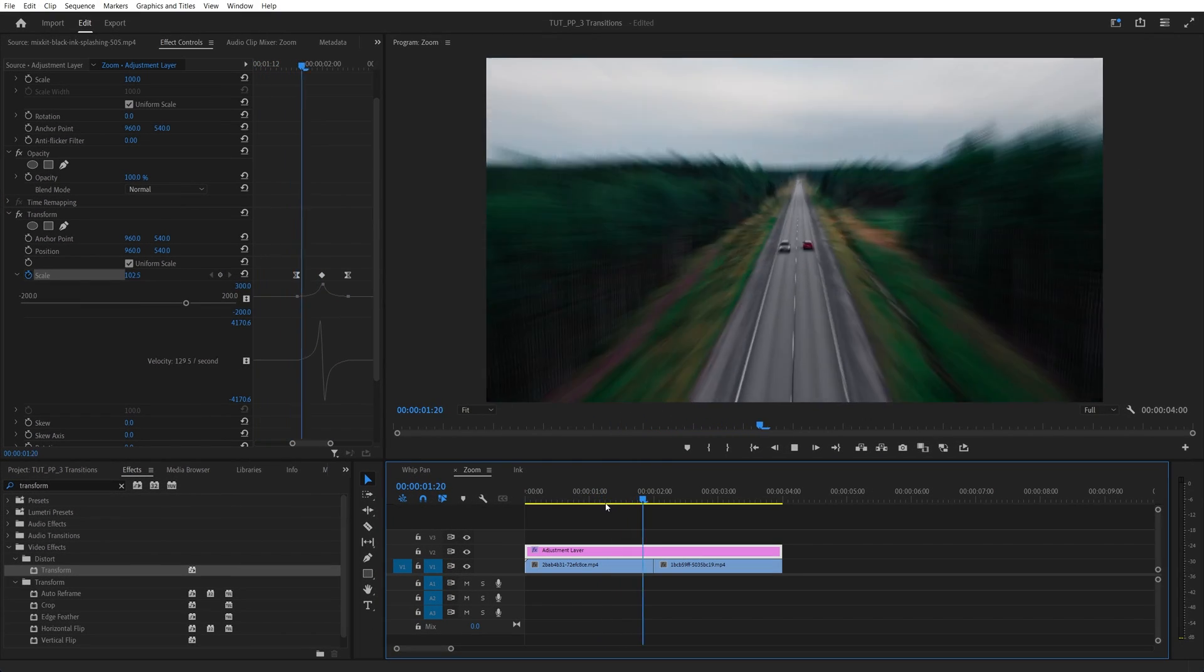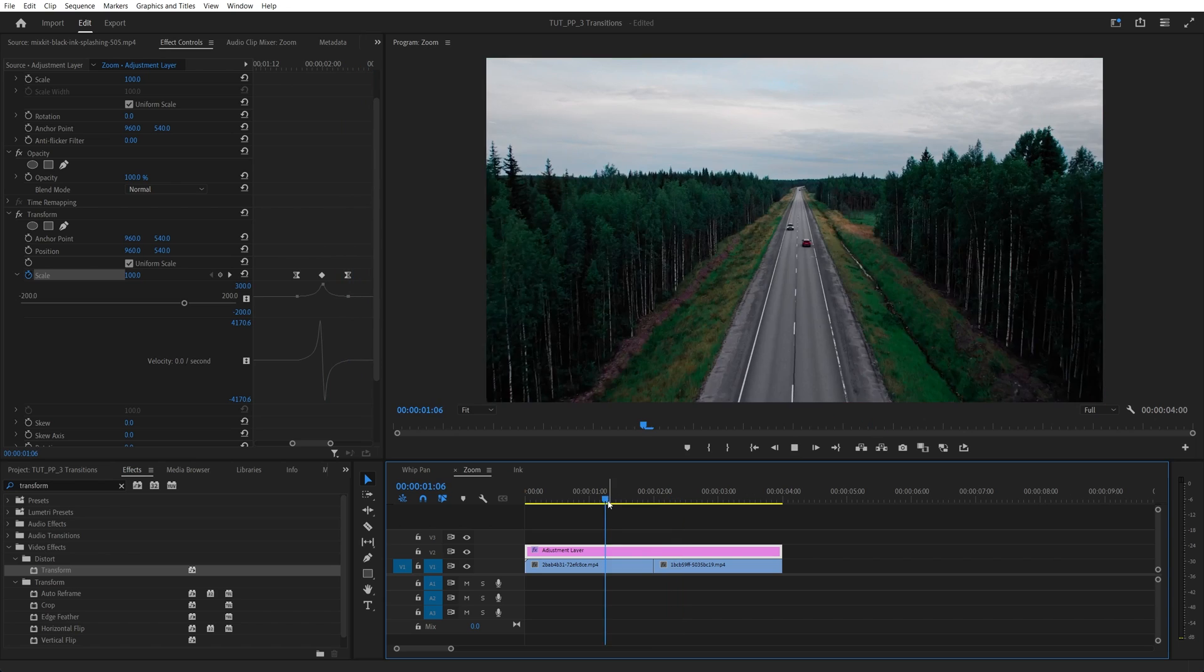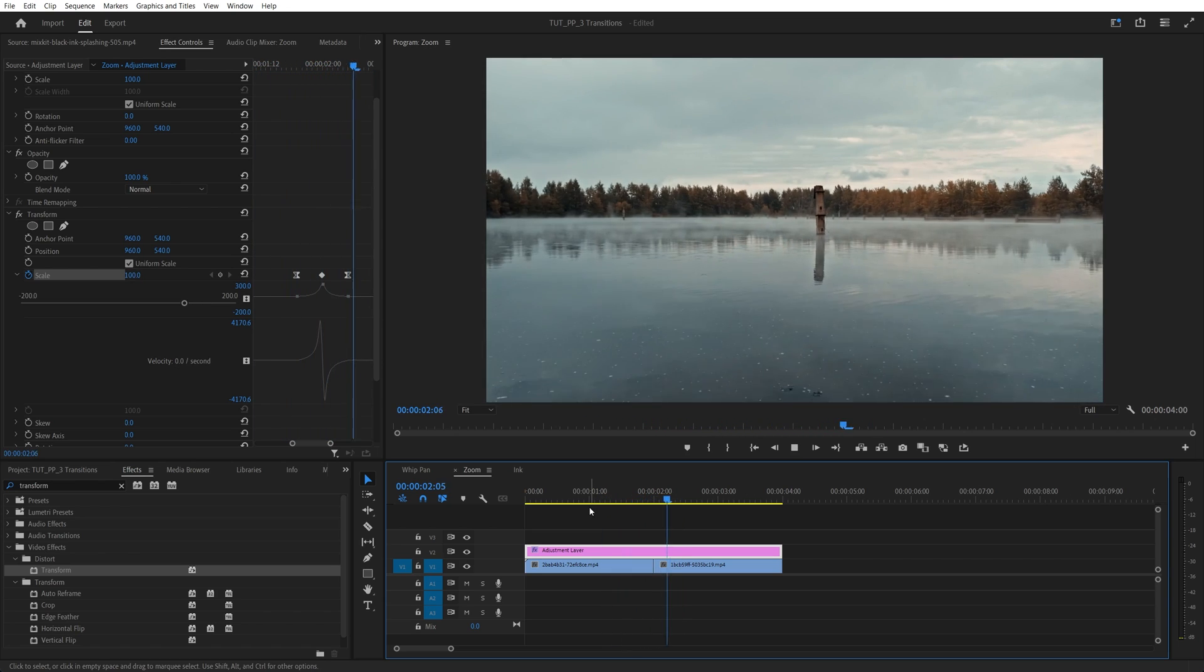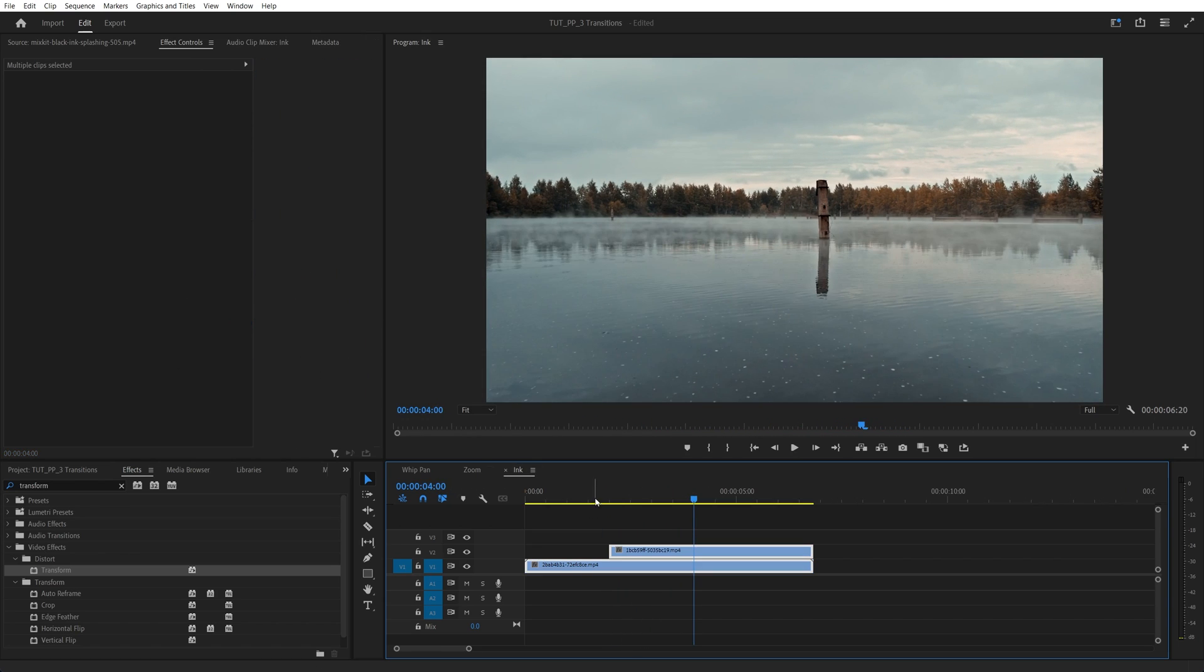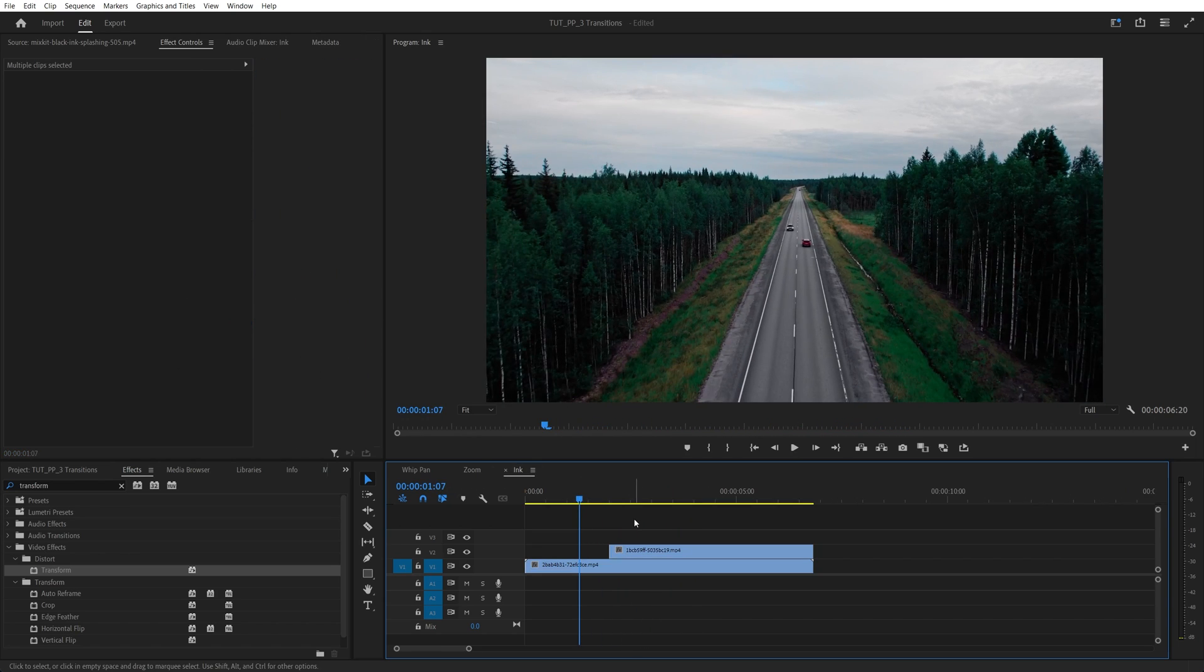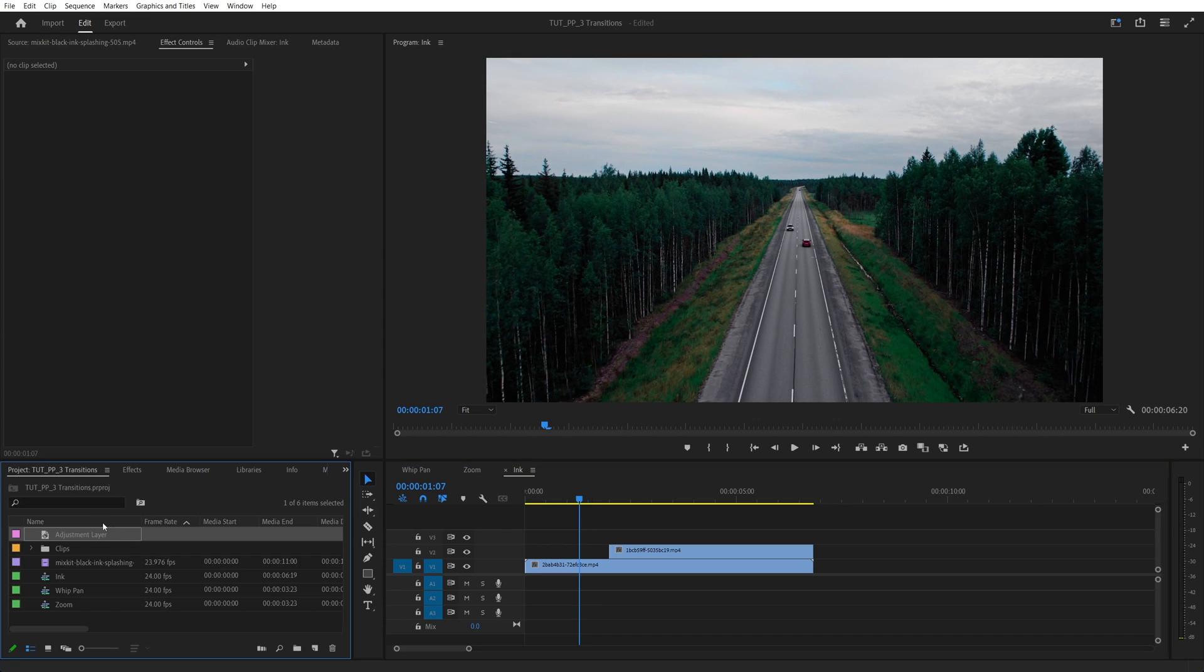So now if you do the preview, we have a very nice and smooth zoom transition. And lastly, we have the ink transition. And for this transition to work, you will need an actual footage of the ink splash. You can search for it on stock footage websites. I have one over here from Mixkit.